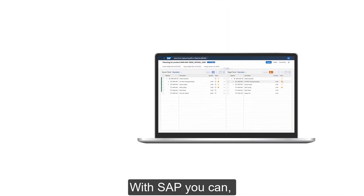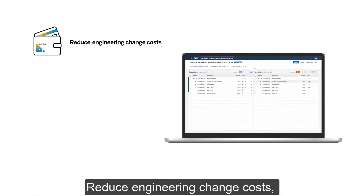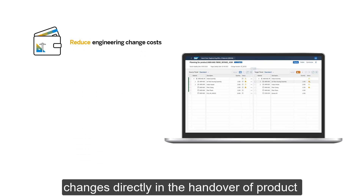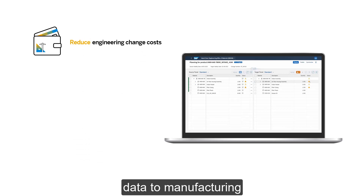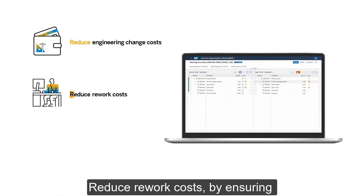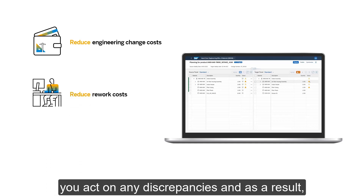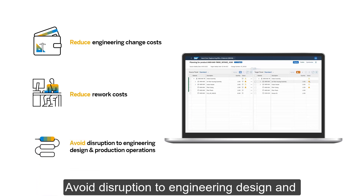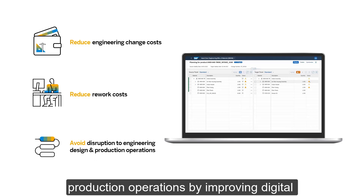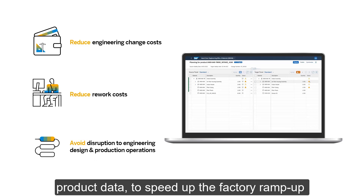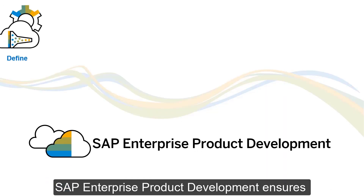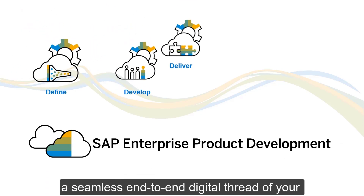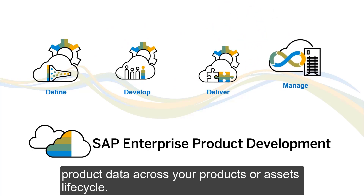With SAP, you can reduce engineering change costs by identifying and incorporating product design changes directly in the handover of product data to manufacturing, reduce rework costs by ensuring you act on any discrepancies, and avoid disruption to engineering design and production operations by improving digital product data to speed up factory ramp-up. SAP Enterprise Product Development ensures a seamless end-to-end digital thread of your product data across your products or assets lifecycle.